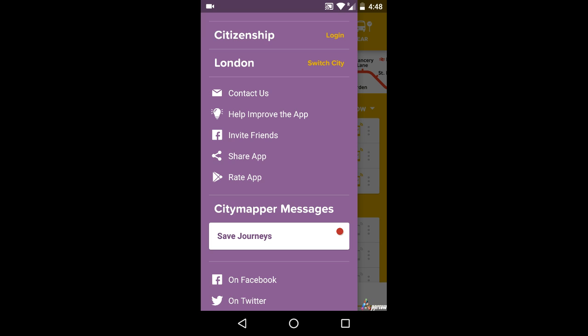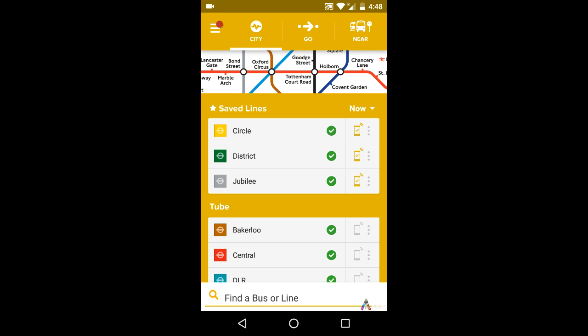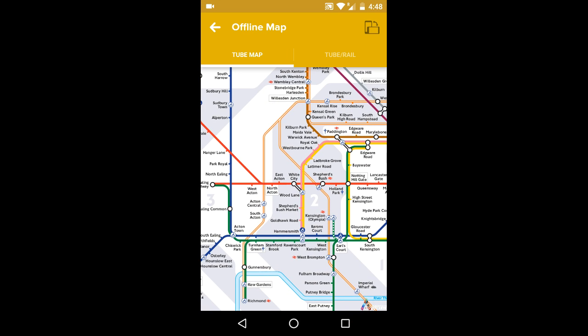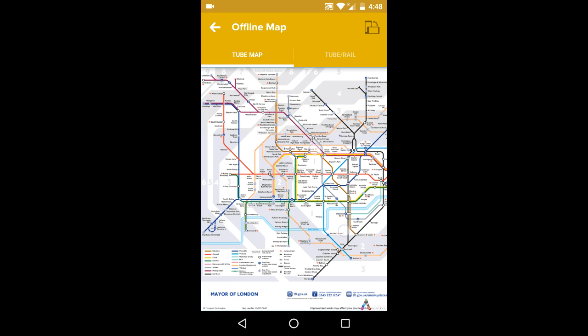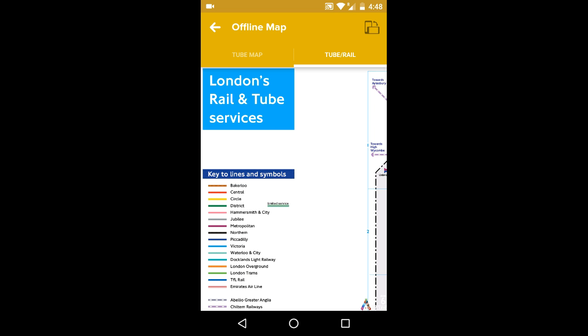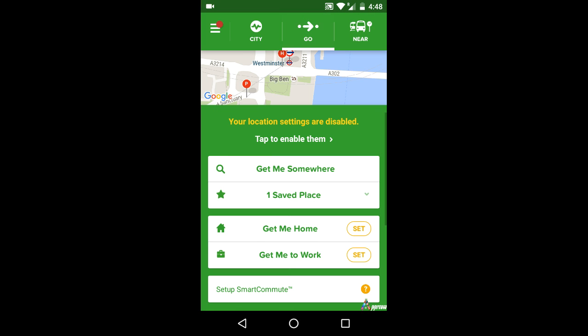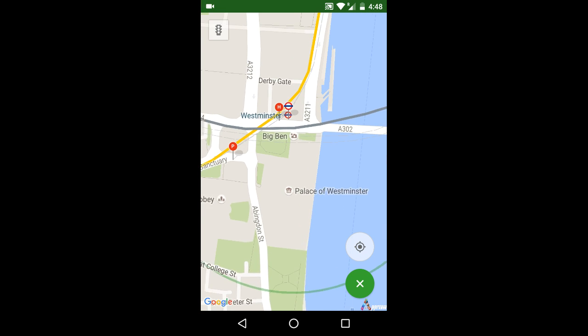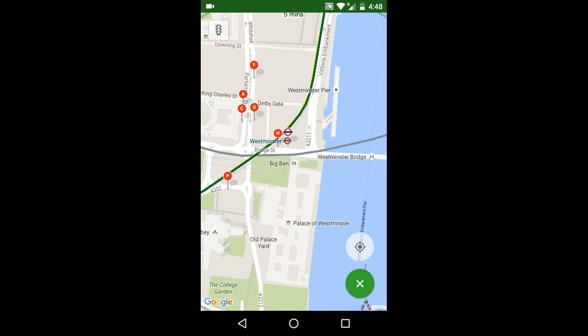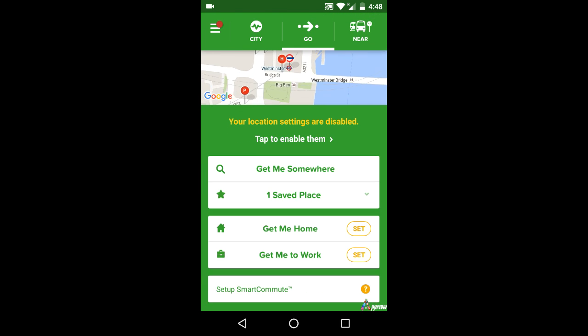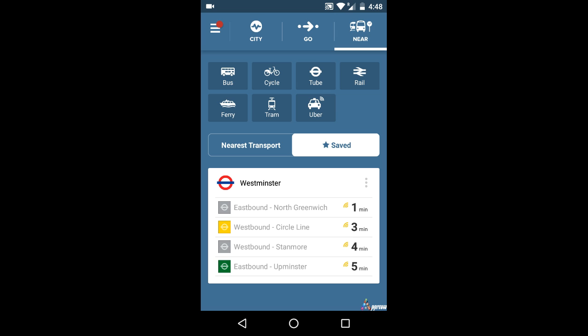City Mapper Real-Time Transit is divided into three sections on its home page. In the City section, different lines or routes of popular transport in the selected city are provided. In the Go section, maps and the facility to set places like home and work are provided. In the Near section, details of nearby places to avail various modes of transportation are provided.